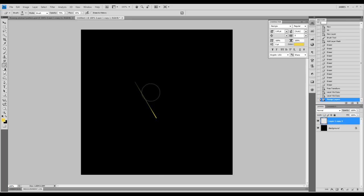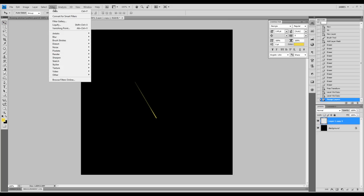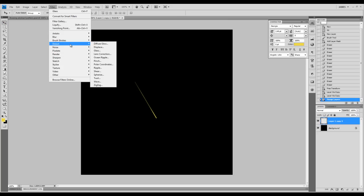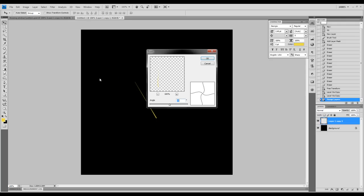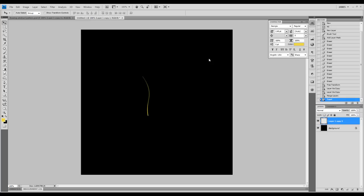Now we can basically use this filter here. Click on that one. We're going to apply a 50 degree angle. Press OK. And you will see this line here, we now have some curvy shape.